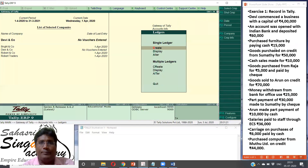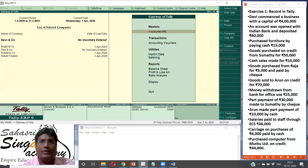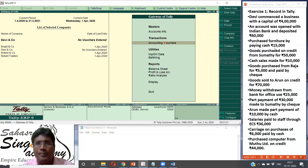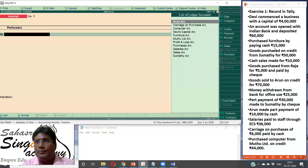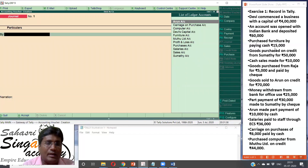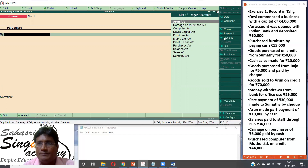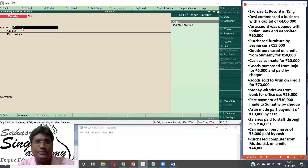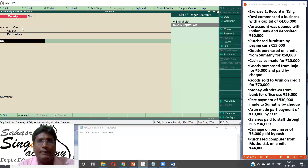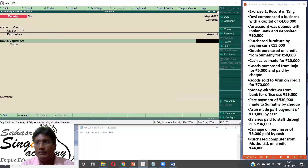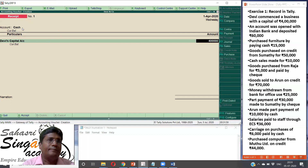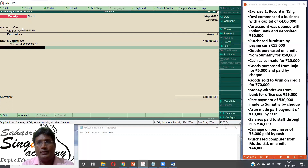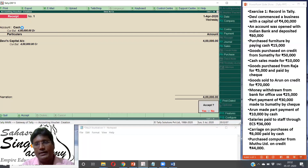We have to record the vouchers. Go to the Gateway of Tally. Masters — accounts info for creating, vouchers and transactions — accounting vouchers. We have to feed the vouchers. First, Devi commenced a business with capital — this is a Receipt voucher. So F6. Click it and the voucher opens. Cash account is debited. Devi's capital is the source — value being Rs. 4 lakhs.